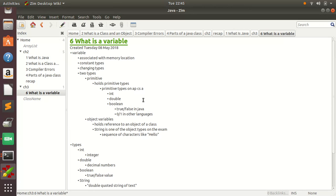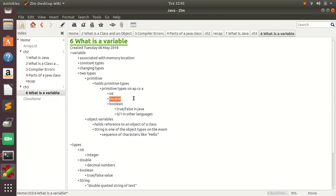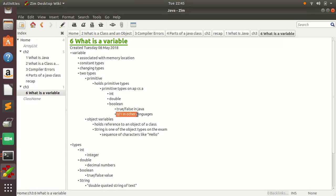So essentially your primitives on the APCSA exam are integer, double, boolean. The integers hold integer values, negative, positive values that aren't decimals. Doubles hold decimals, booleans hold true or false in Java, and other languages sometimes will use zero or one.